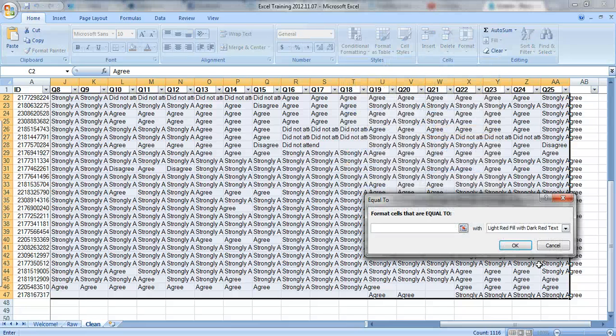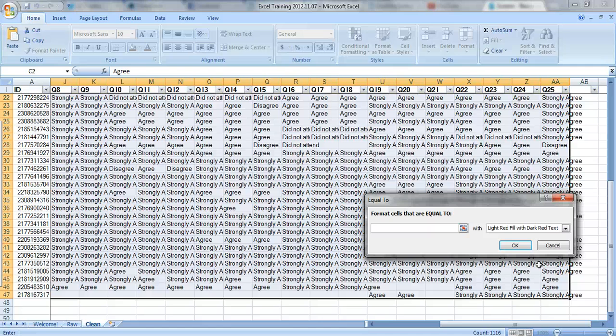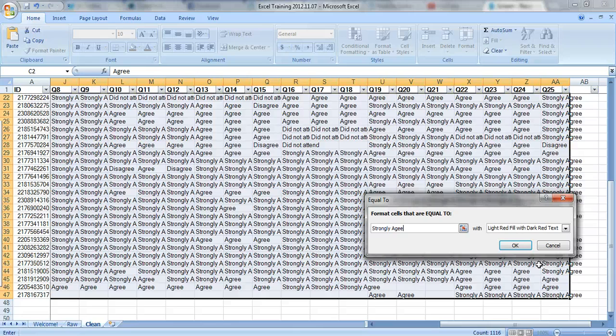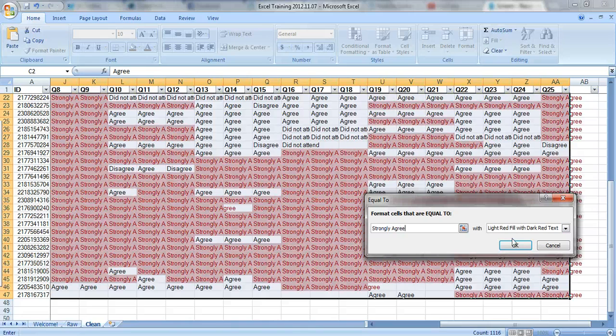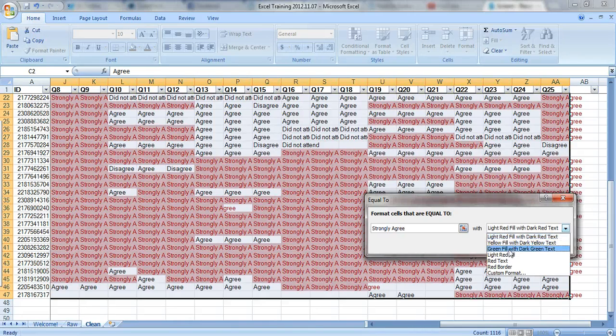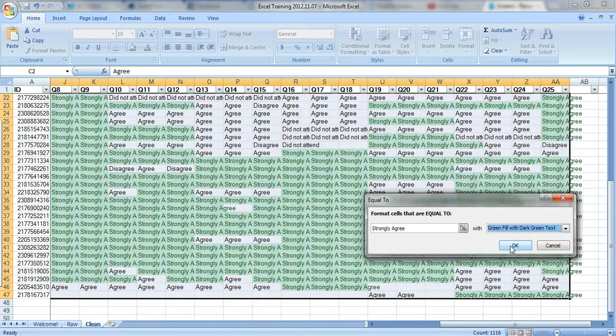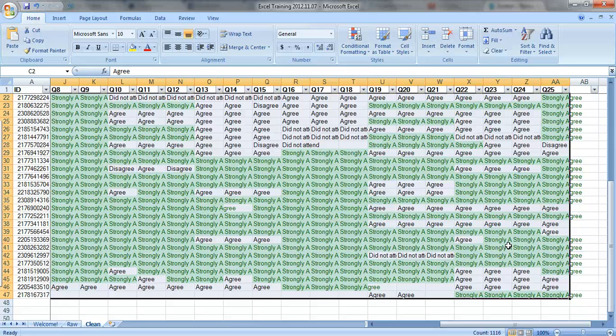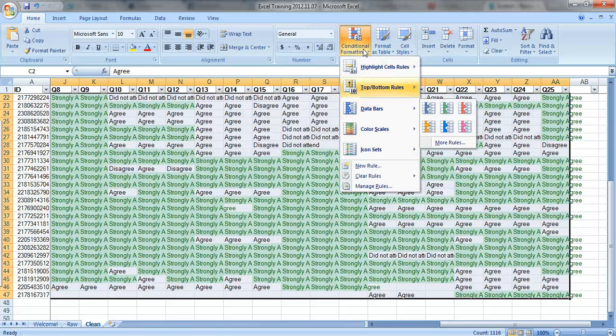I like to color code my cells just to kind of give it a quick little test and see what it looks like, see if there are any patterns. So let's make the Strongly Agree options right here. We don't want them red. Let's do them green. So Strongly Agree in green.